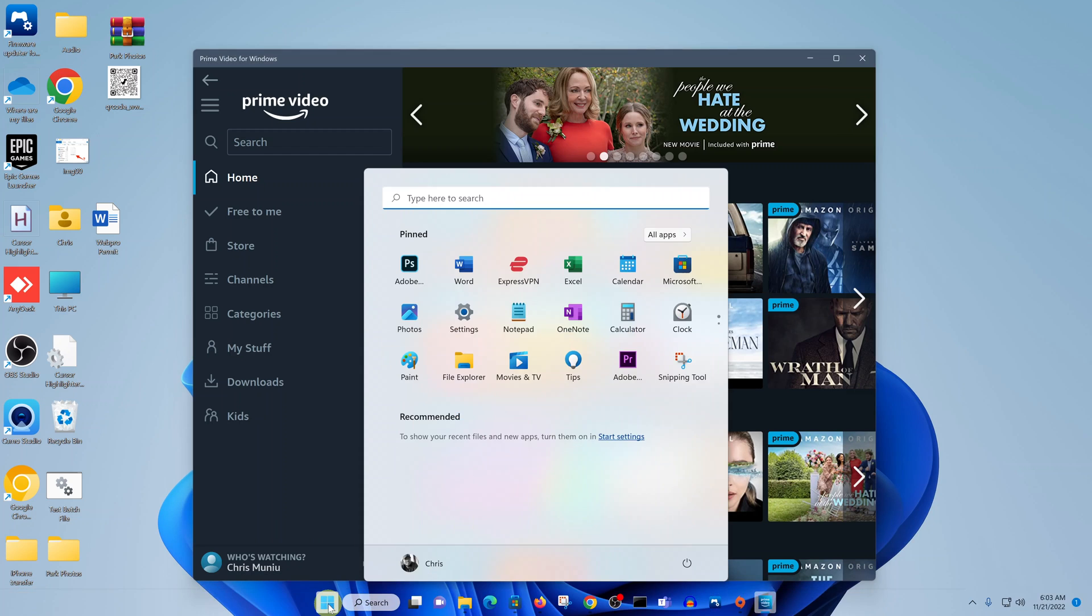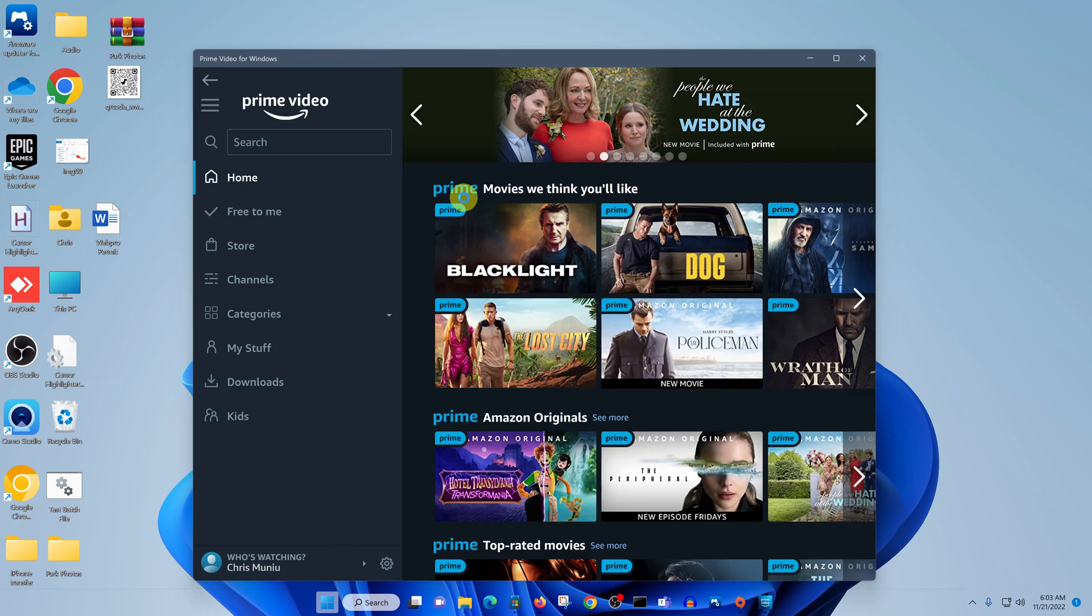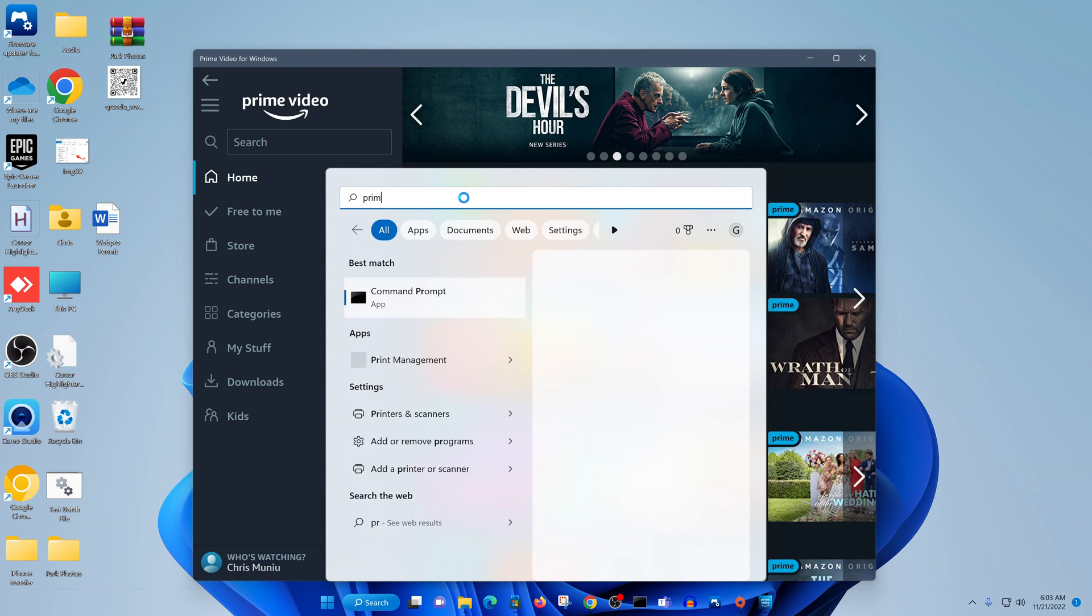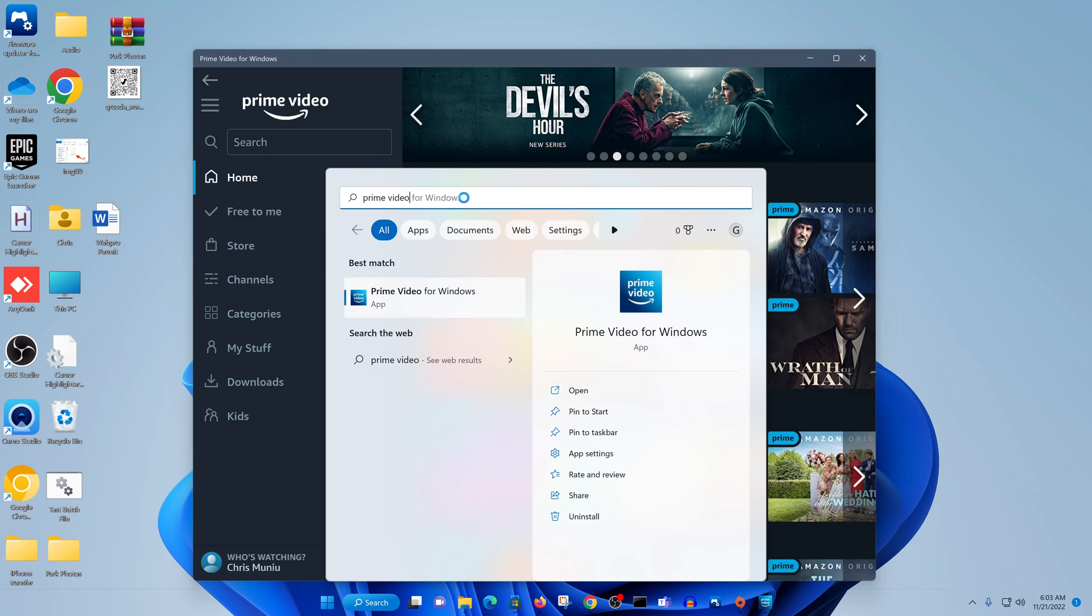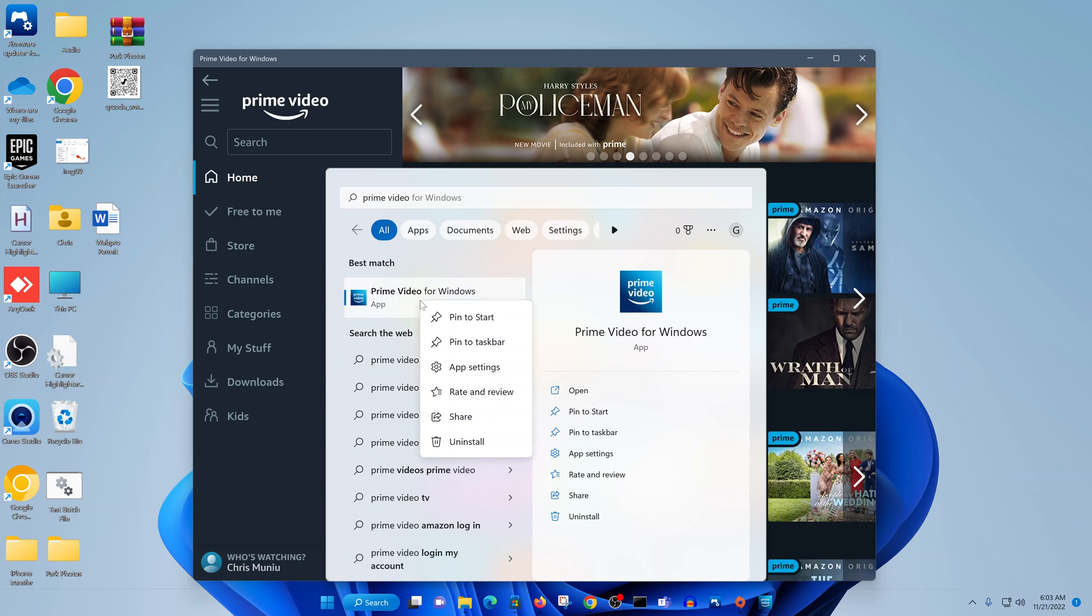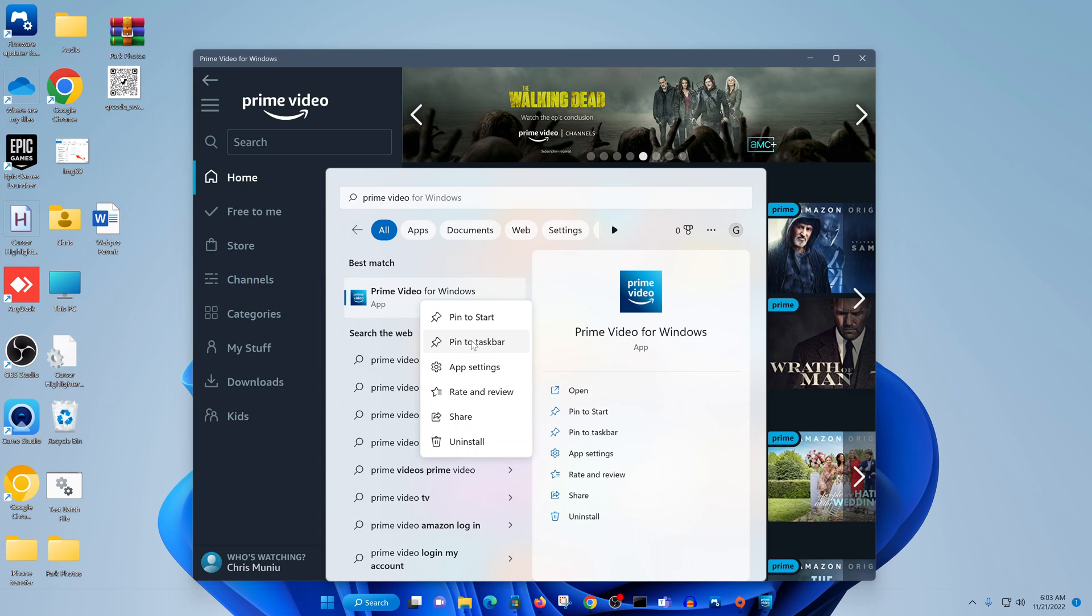Now, if you want to, you can click on the Start button and search for Prime Video. Right click on the option and you can choose to pin to the Start menu or pin to the taskbar.